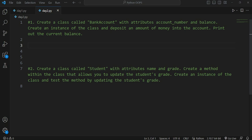Hey guys, welcome back to my channel. Today we are on day number two of our playlist where we are going to solve Python OOP questions. Yesterday we solved three questions, and today we are going to solve two questions. Question number one says: create a class called BankAccount with attributes account number and balance.